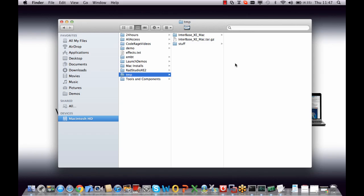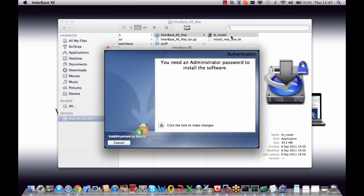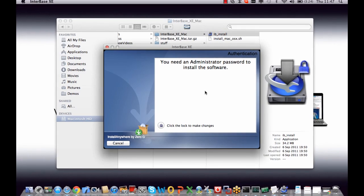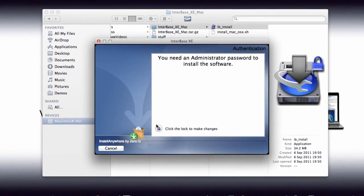Okay, so here we are ready to install InterBase onto the Mac. I've downloaded the install files and we have the installer here ready to run. So let's launch that. Now we need to enter an administration password to install software, which is typical for Mac or Unix-based systems. So let's just click the lock to make the changes.